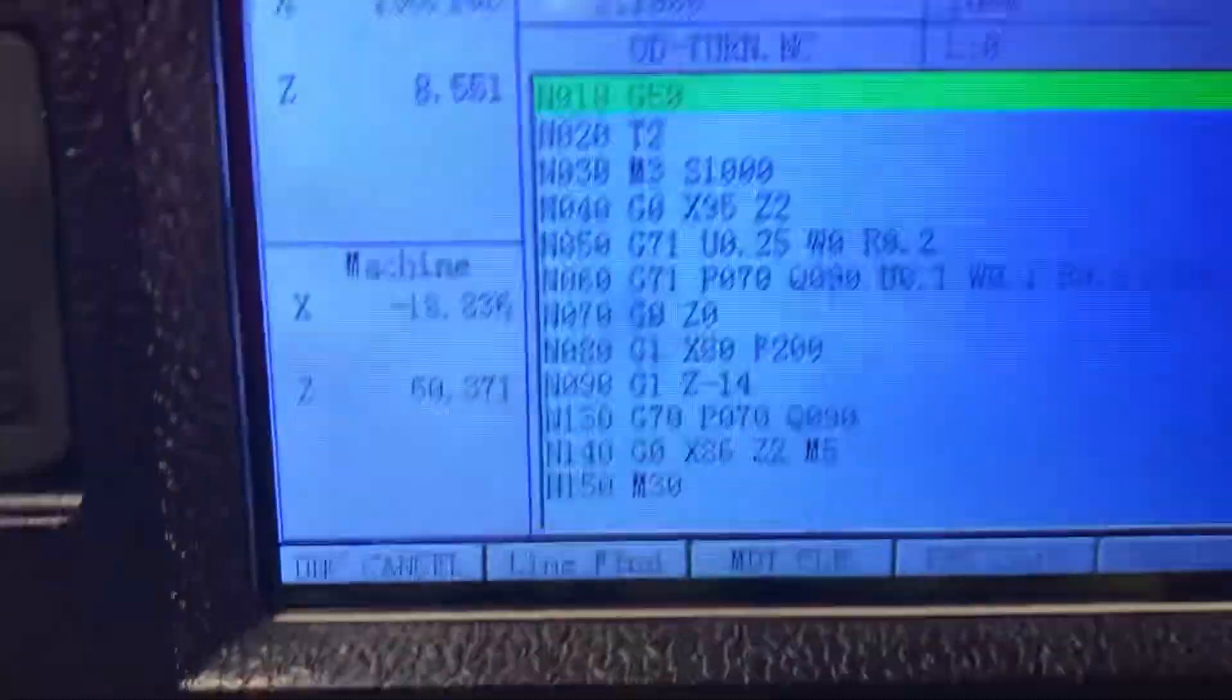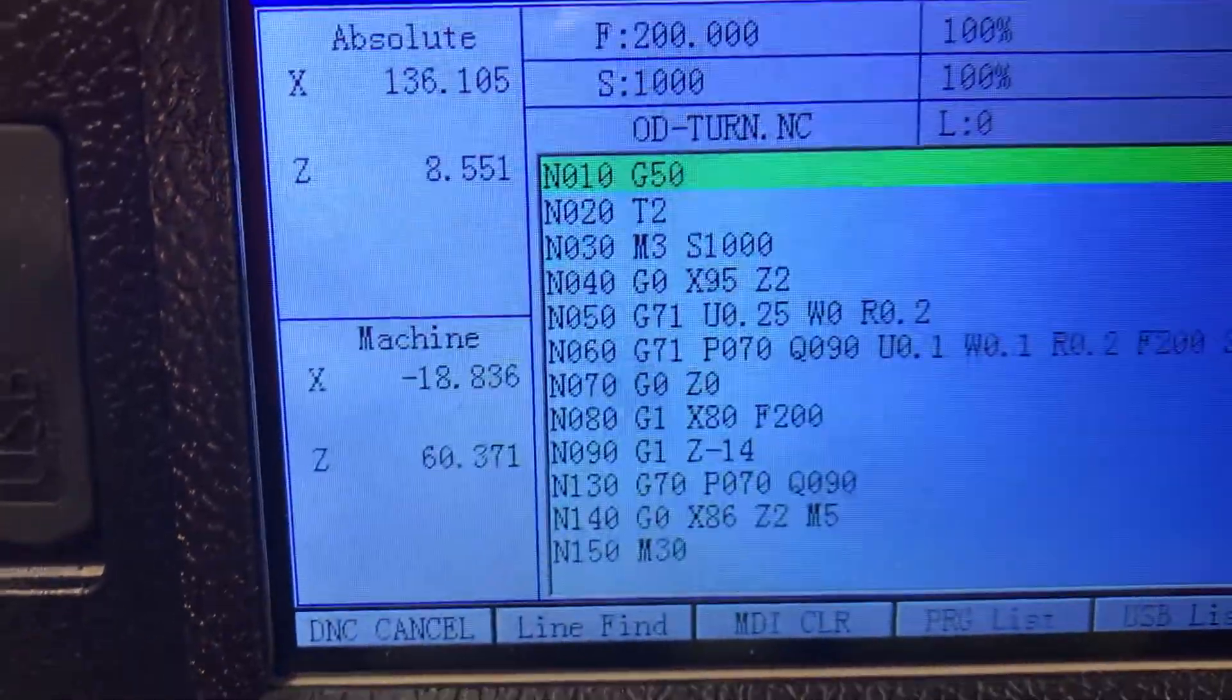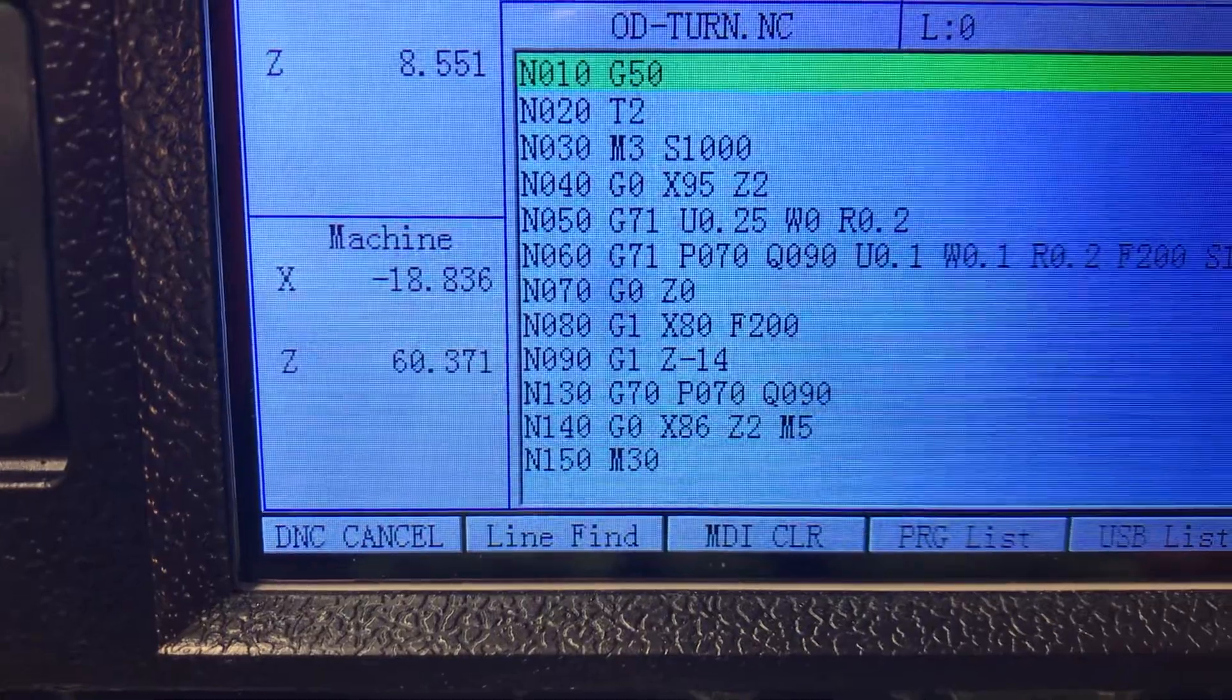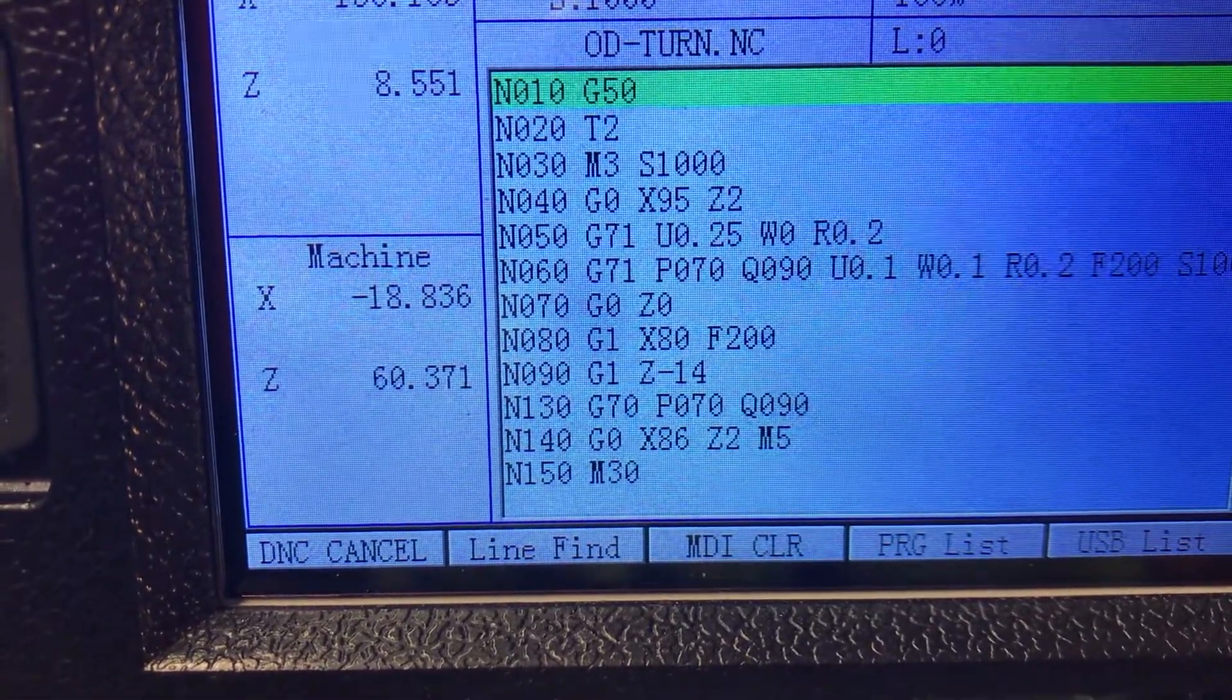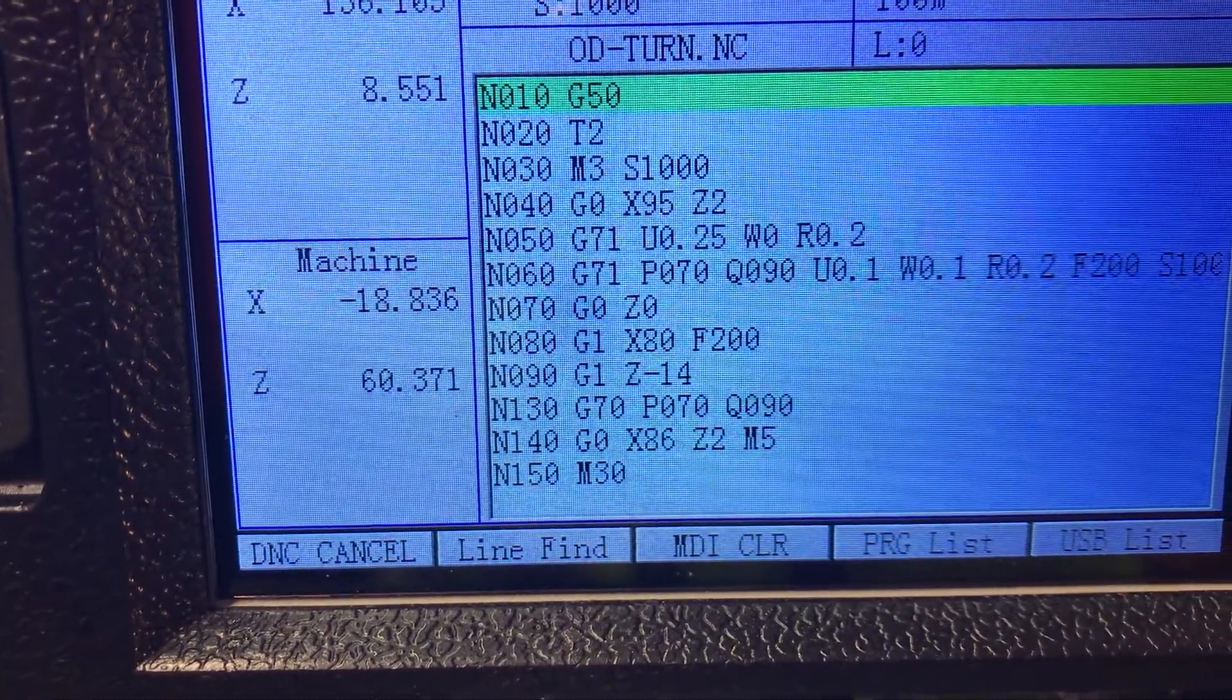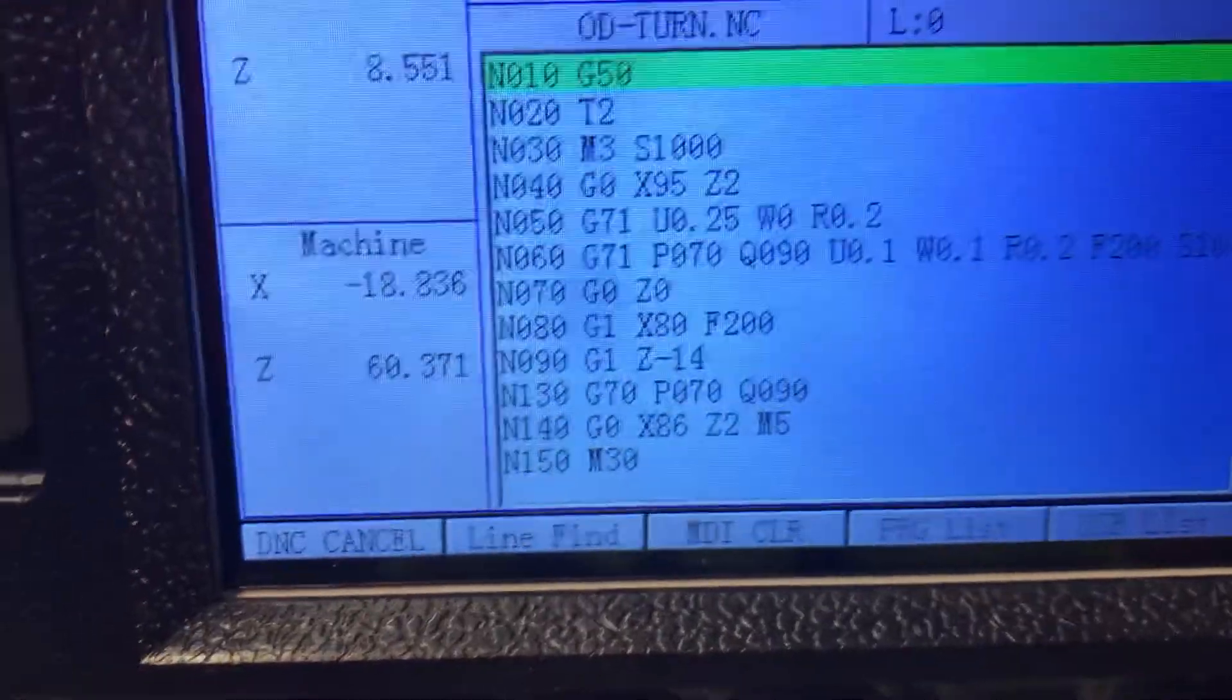Okay, first you put your G50 which is your reference point, then your tool, M3 spindle speed, starting point. Then you come to the G71 and the first is your cutting depth. On my machine I set it to read the radius so it's 0.5 millimeters on a diameter. And you put your R, that's your retract, how much you retract, this is a general parameter.